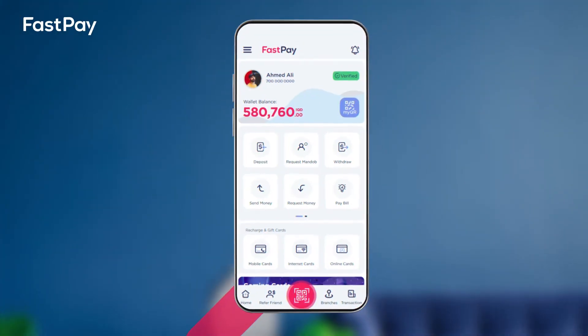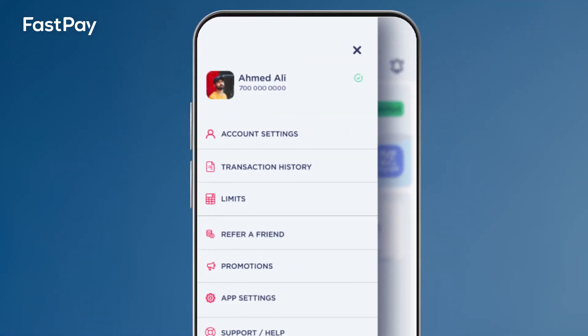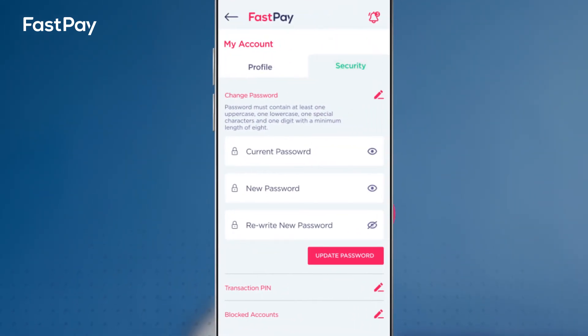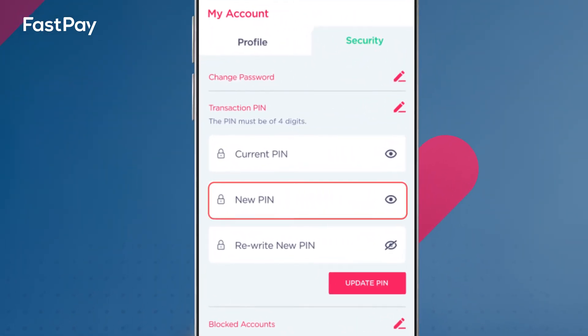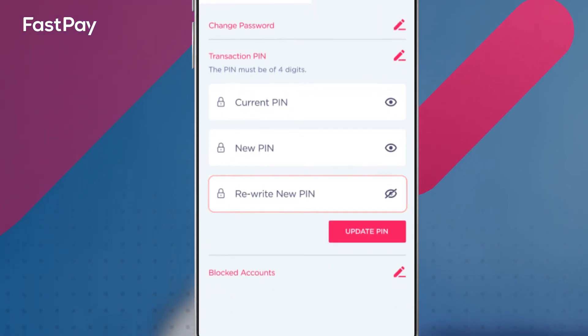To change your PIN code, follow these steps. Open your Fastpay app and click on the navigation bar on the top left side of the home screen. Click on account settings. Click on the security tab. Click on transaction pin to input your current old PIN code or current password. Then enter your new PIN code of choice. Re-enter and click on update PIN.